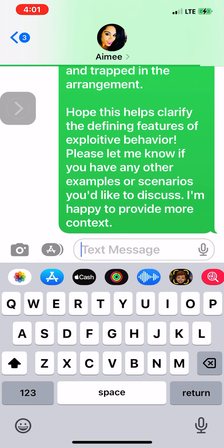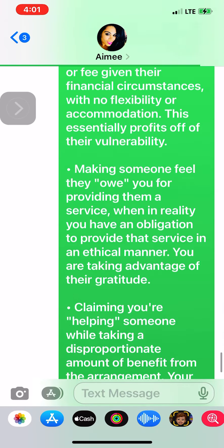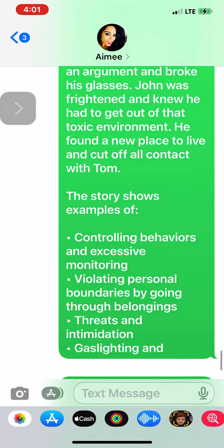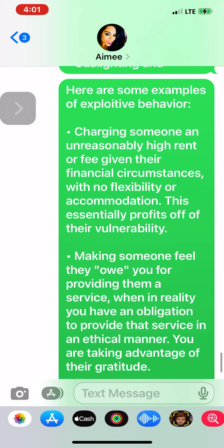Here are some examples of exploitative behavior: charging someone an unreasonably high rent or fee given their financial circumstances, with no flexibility or accommodation.